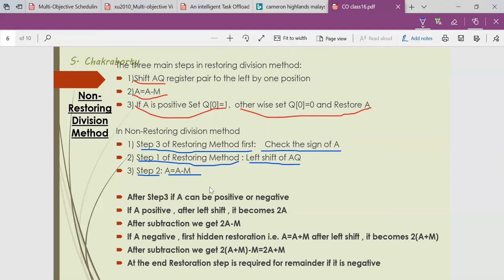But at the last step, to get the remainder, we have to do one restoration process. Basically, there is a hidden restoration process. We will explain this matter in detail.